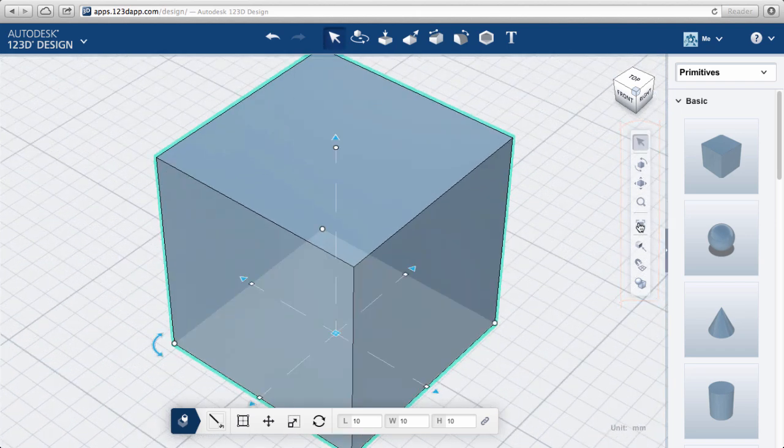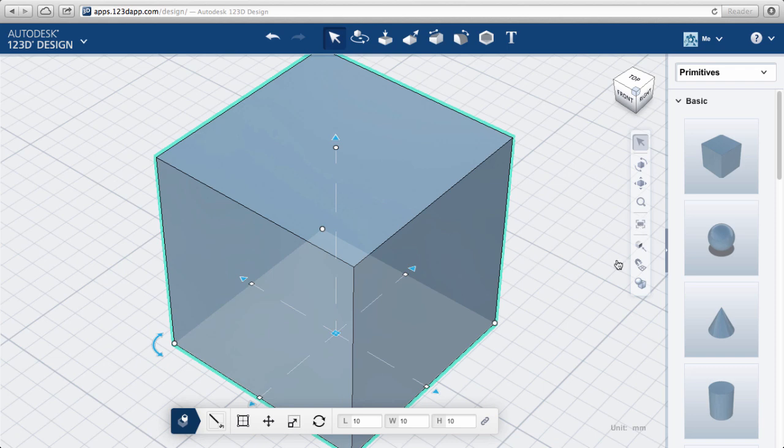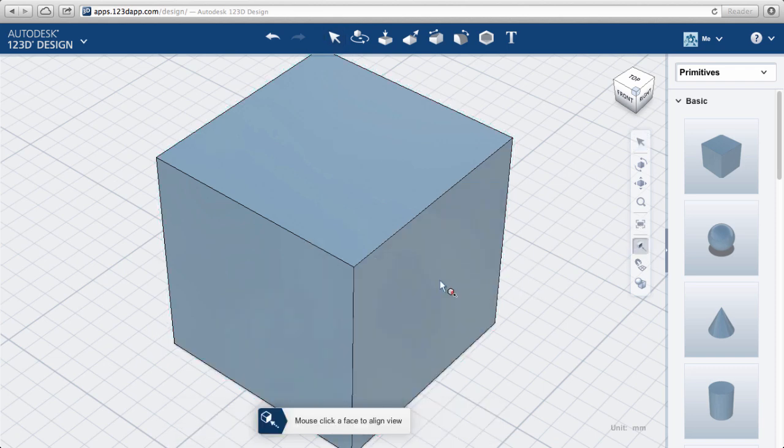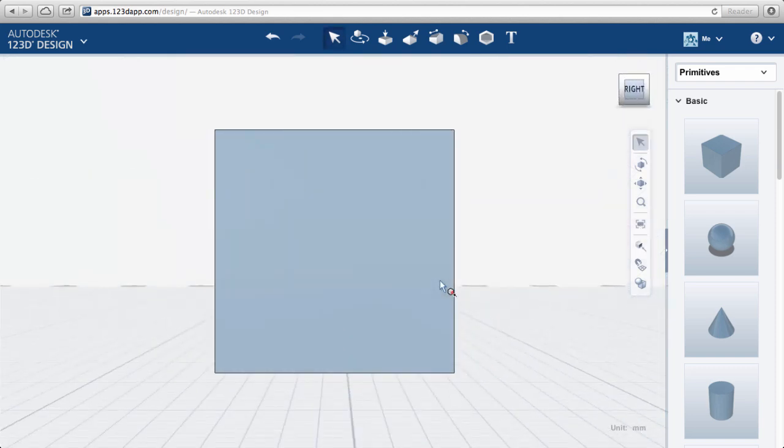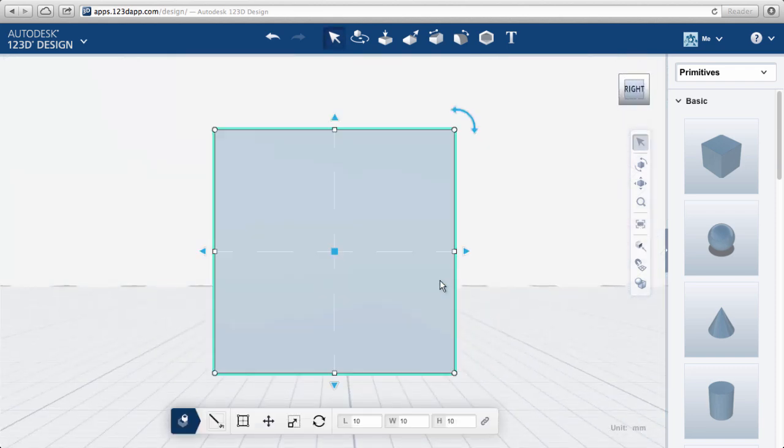Zoom to Fit is useful and will zoom to include all the objects on the work plane. The Look At tool orients the view to any face you choose.